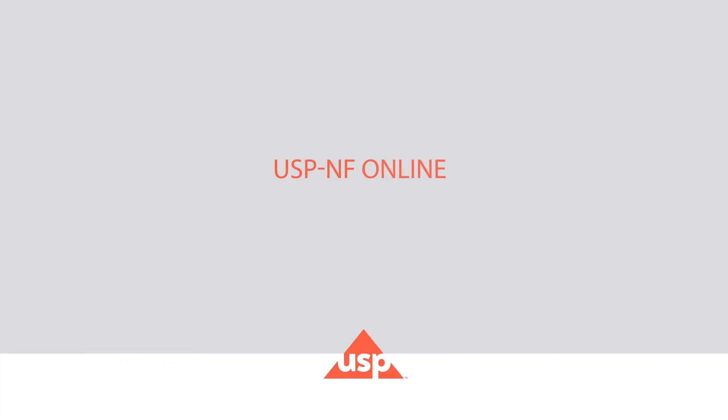Welcome to the new USPNF Online Official Status tutorial, where you will learn the significance of the official status icons and banners.